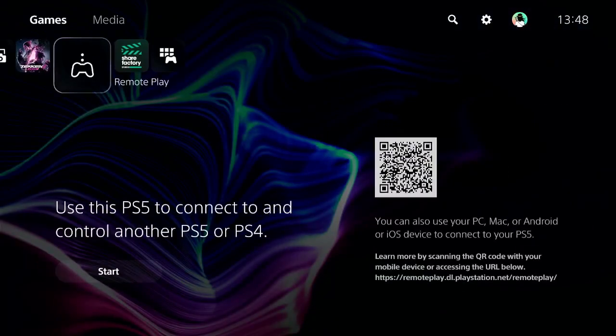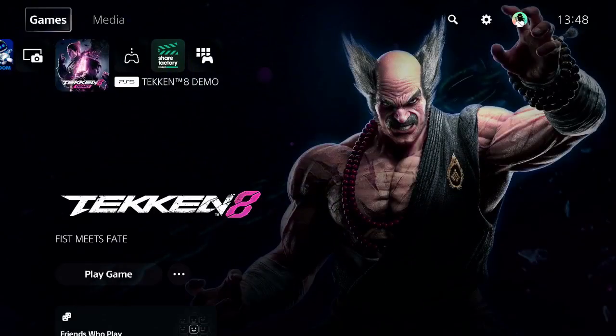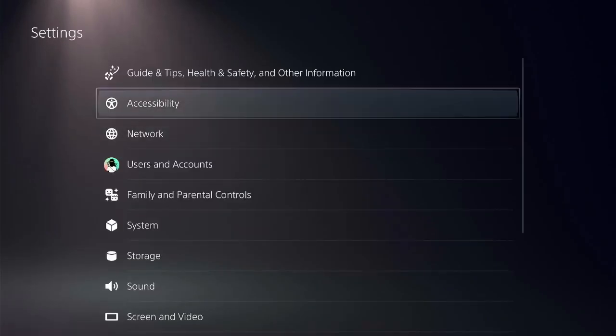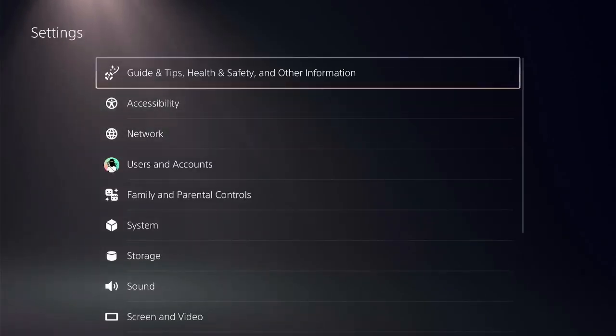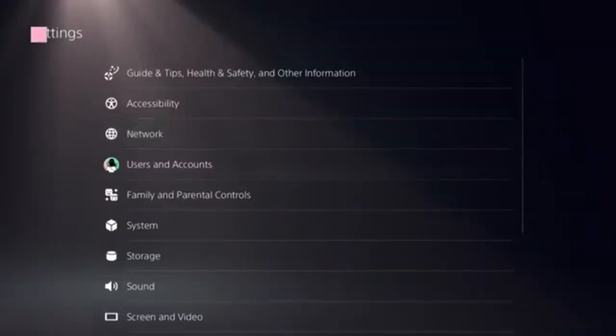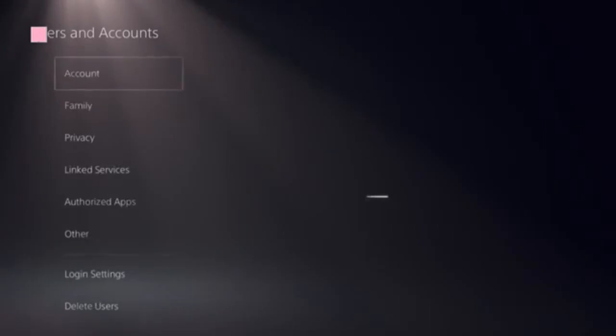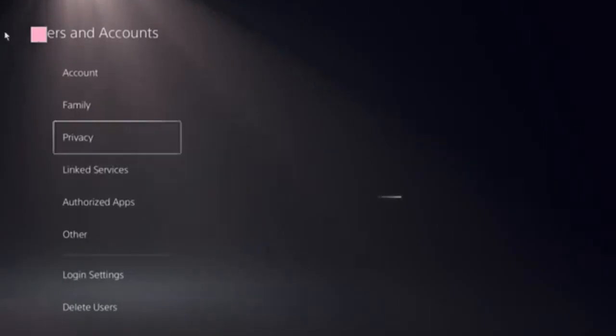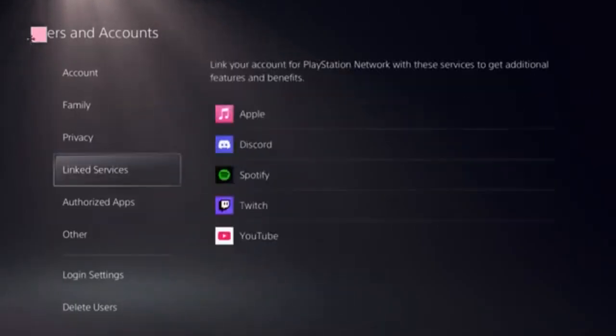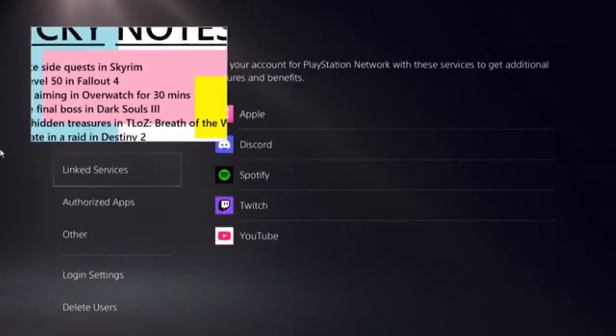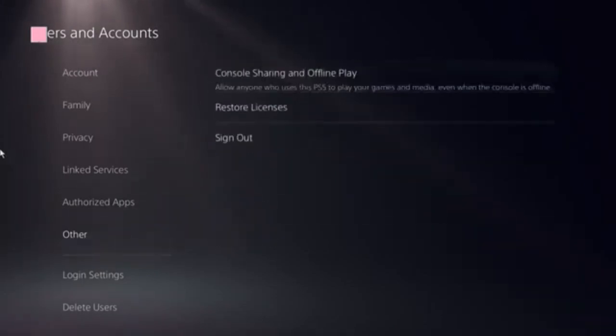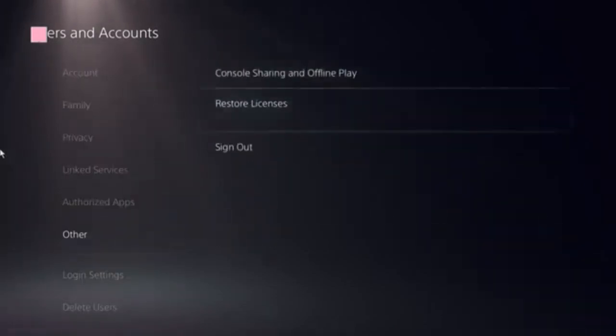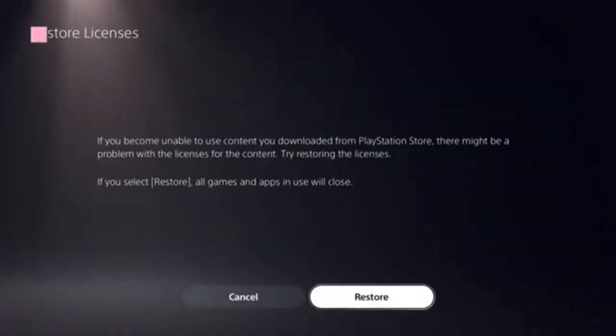First, start on the home screen of PS5 and find the Settings icon in the top menu. Click on Users and Accounts, and you need to follow the restore licenses option and click on that.